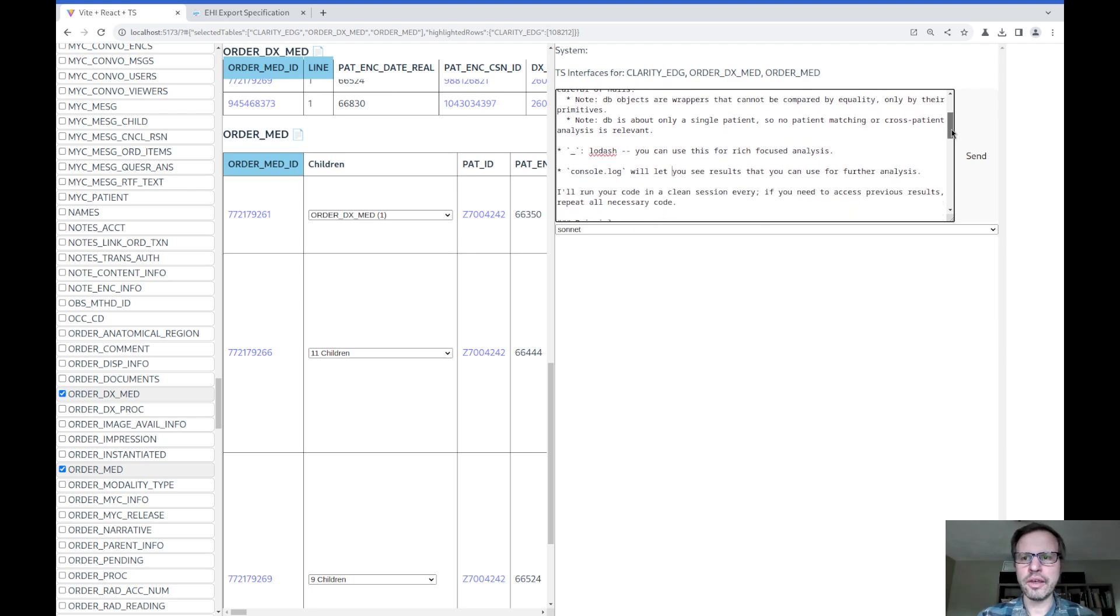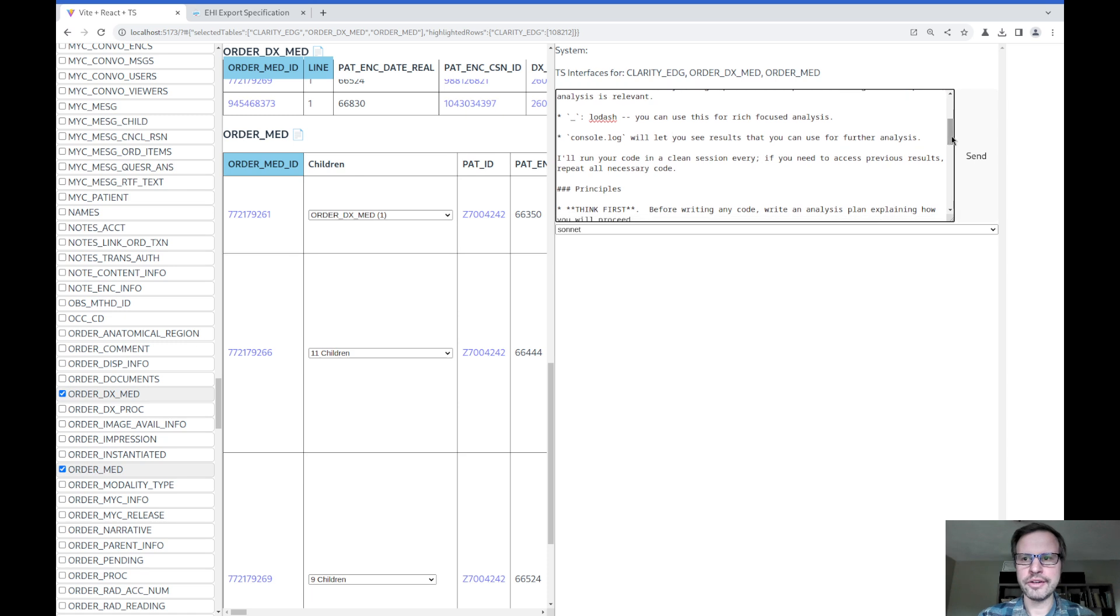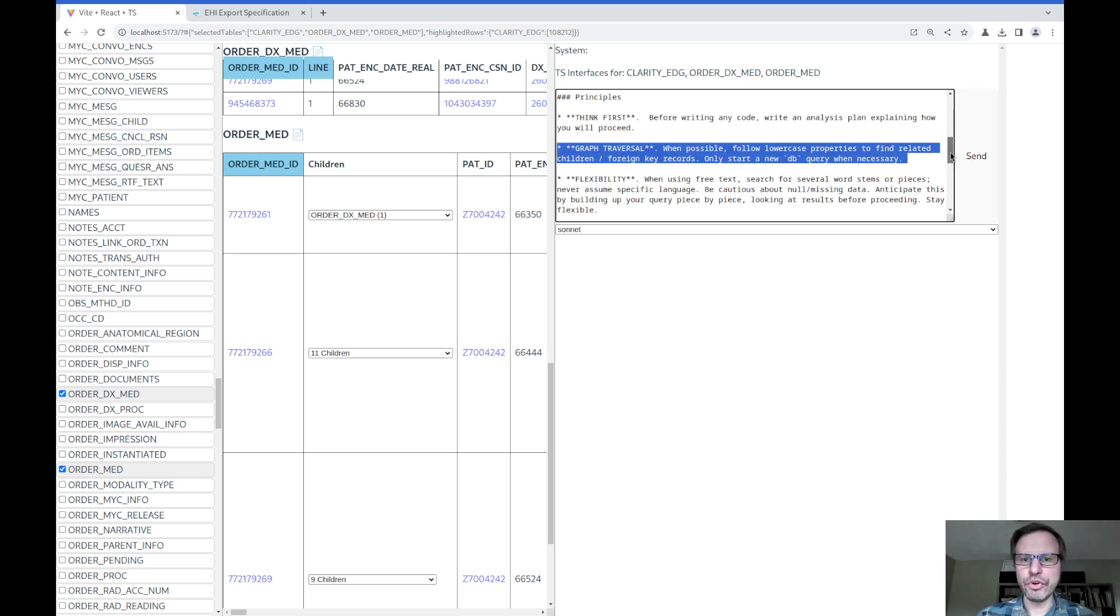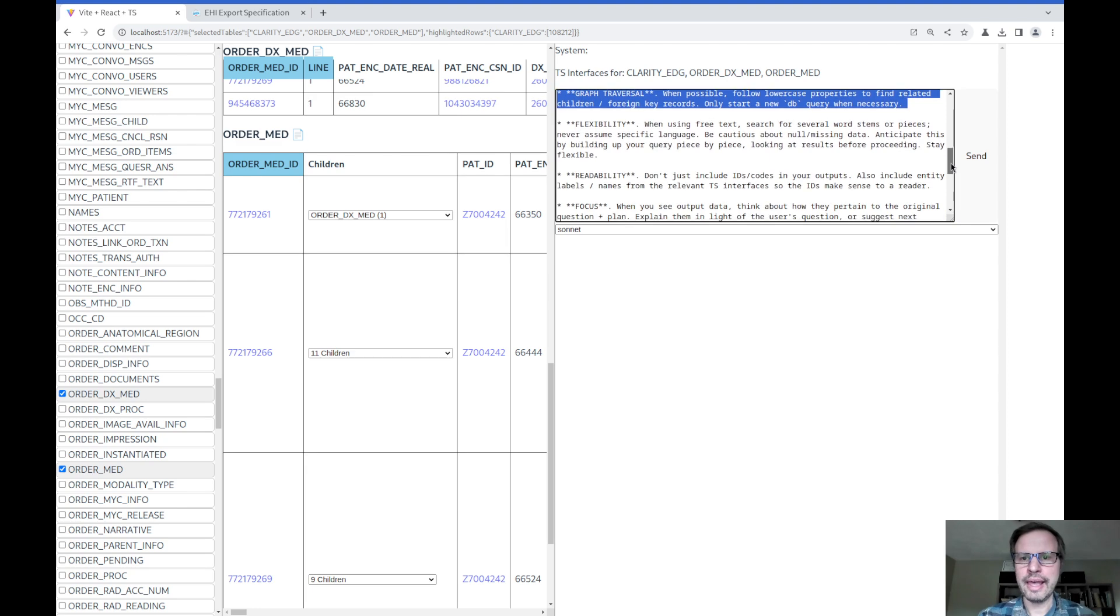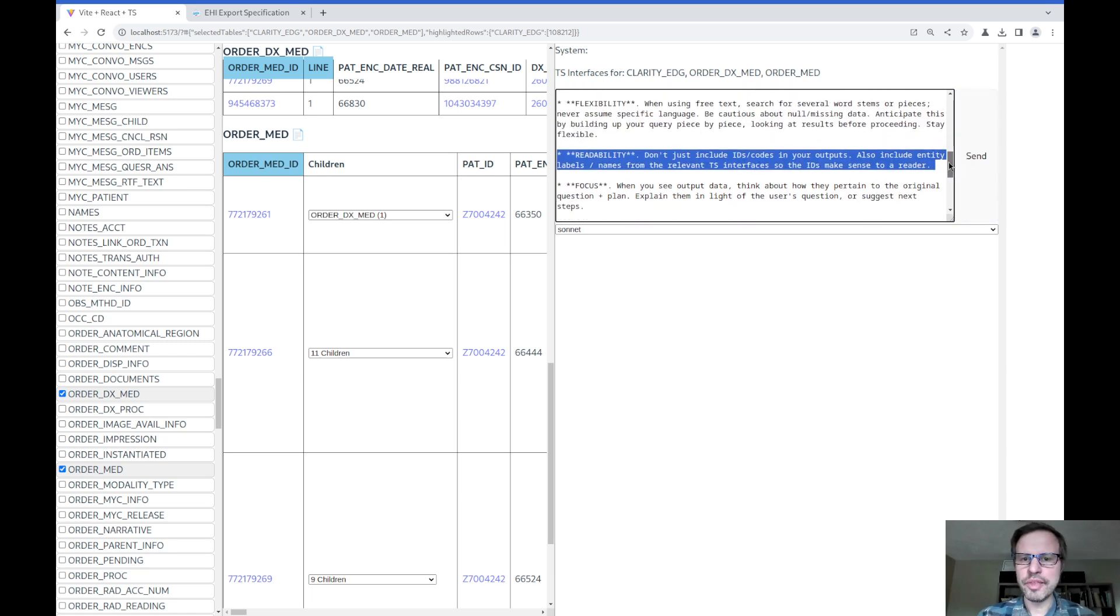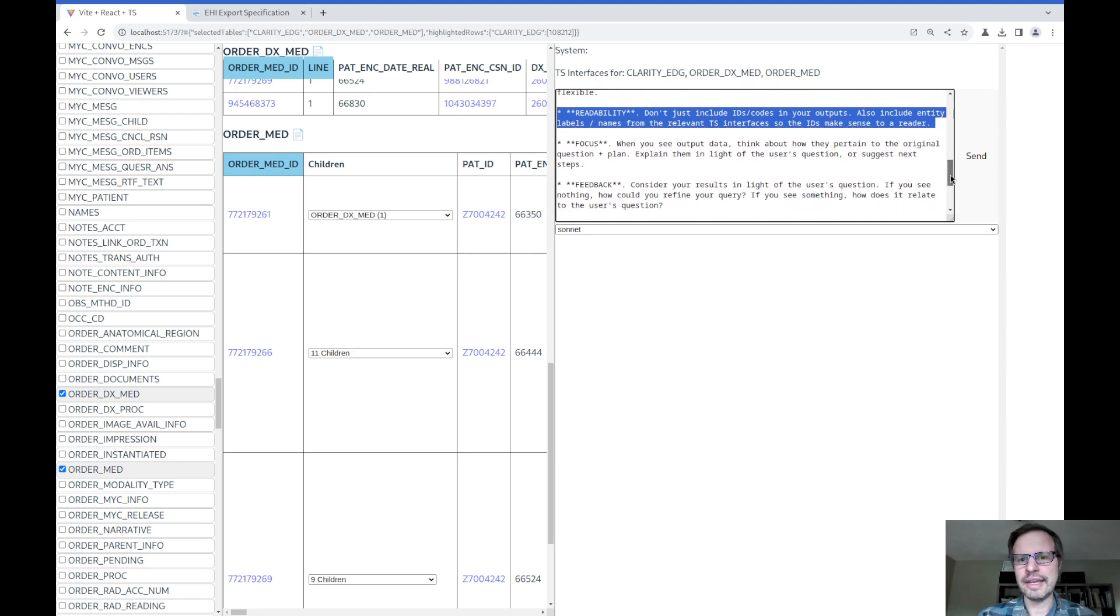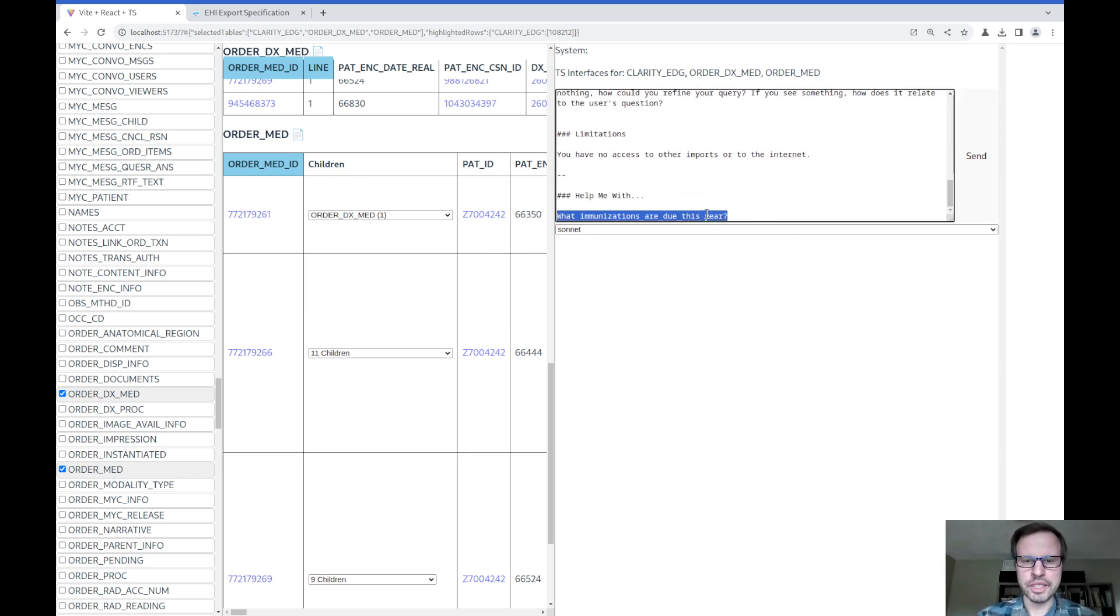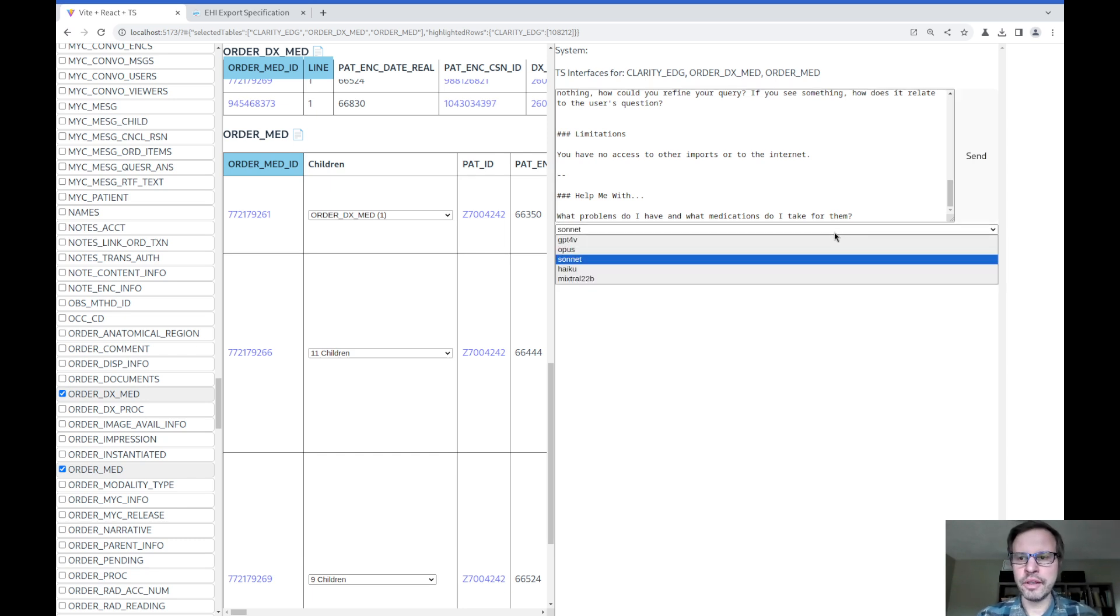It can write code, and I will give it the results of the code and any errors that might happen. Then I give the model some general instructions that are a little bit chain-of-thought-like. It's a reminder to formulate a plan first, think carefully about how to traverse the graph of data that we're looking at, avoid writing queries that are too brittle, focus on human readability, and keep the user's question in mind throughout the process of the analysis. That's all what you might call metaprompt information. And then right at the bottom, I'm going to write my actual question, which in this case is: what problems do I have and what medications do I take for them?